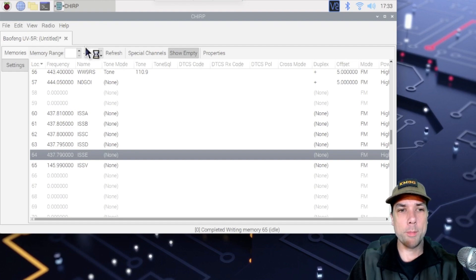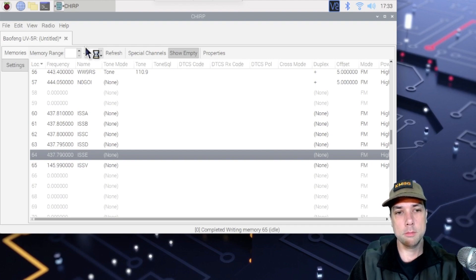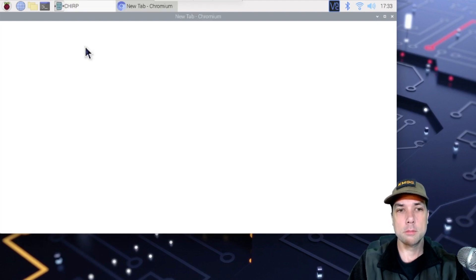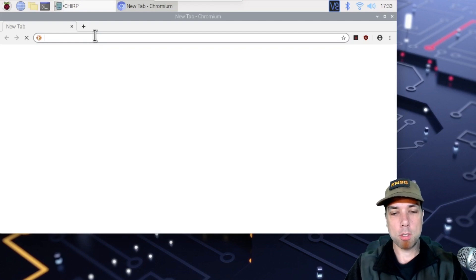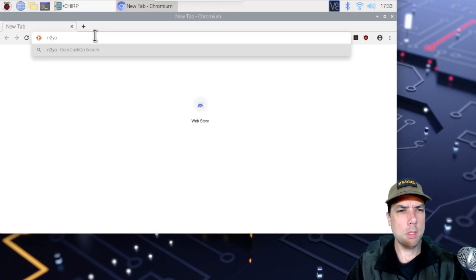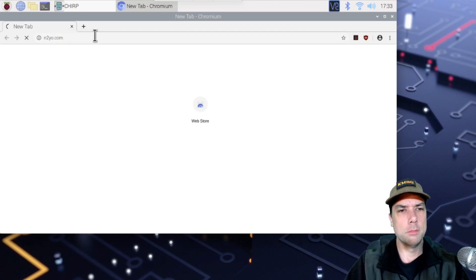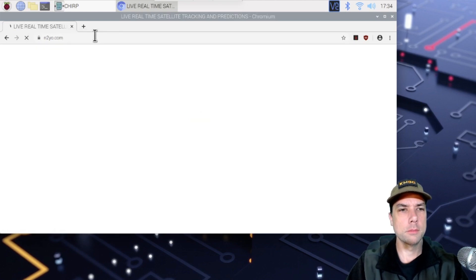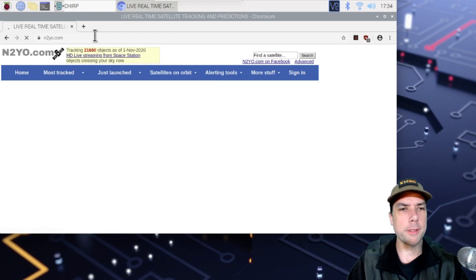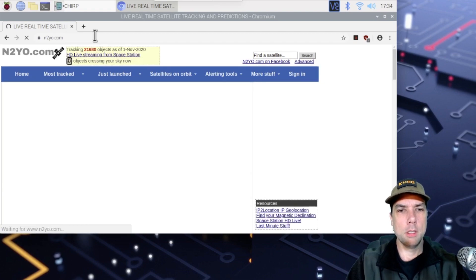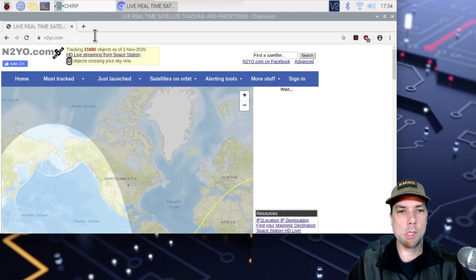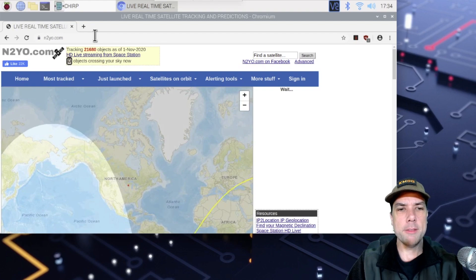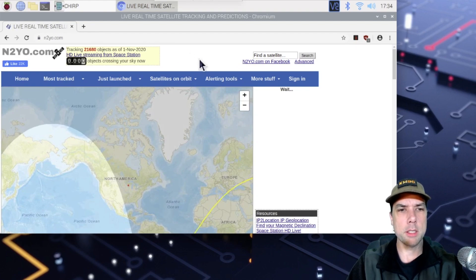Bring up a web browser. Let's go to N2YO. I think it's .com. You'll know right away if it's the wrong site. Yep, it's the right site. And by default, N2YO is already set up to track the ISS.